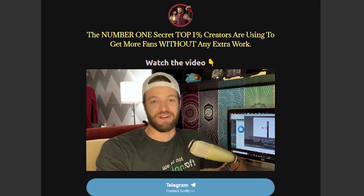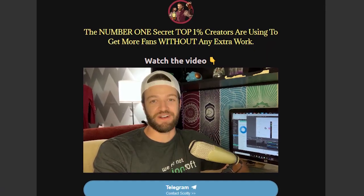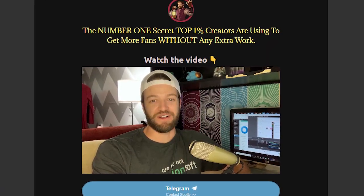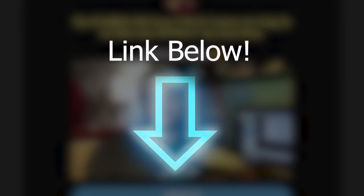And don't forget, if you want to see the number one secret OnlyFans creators are using to increase their subscribers and make more money on autopilot, just click the link in the description and you can check out the video here.